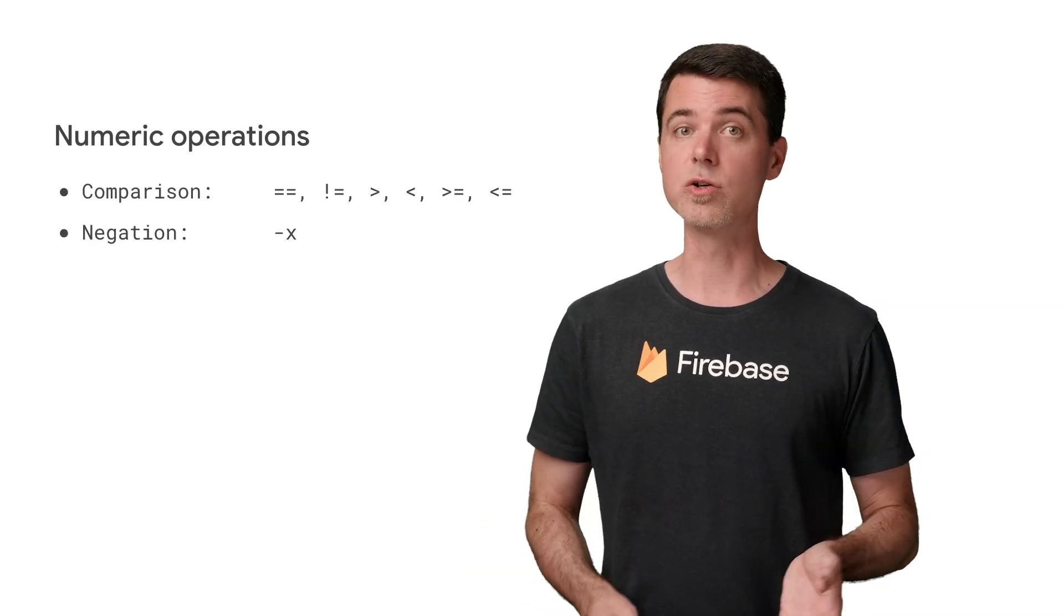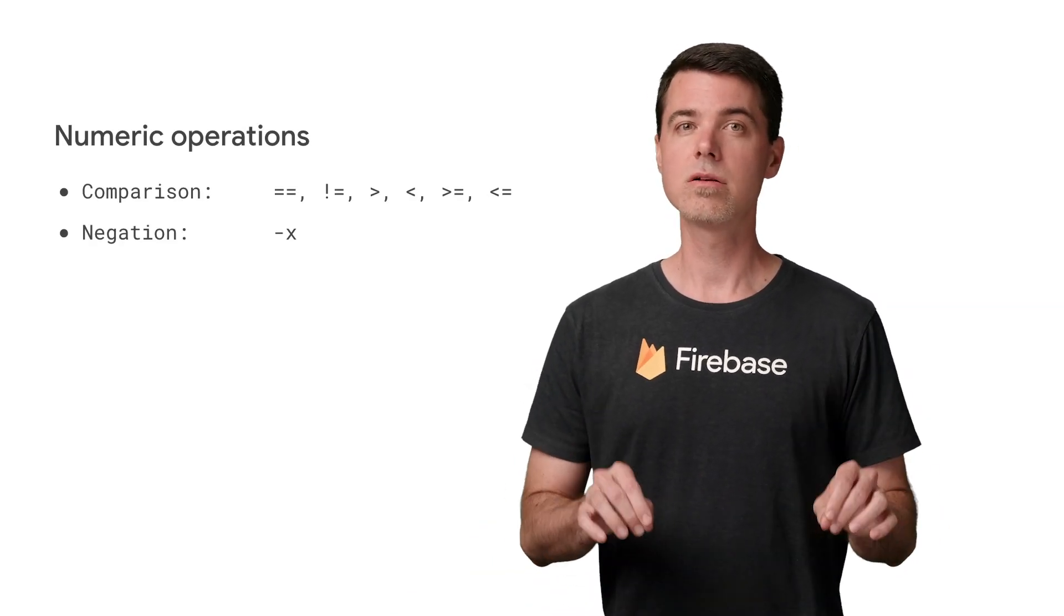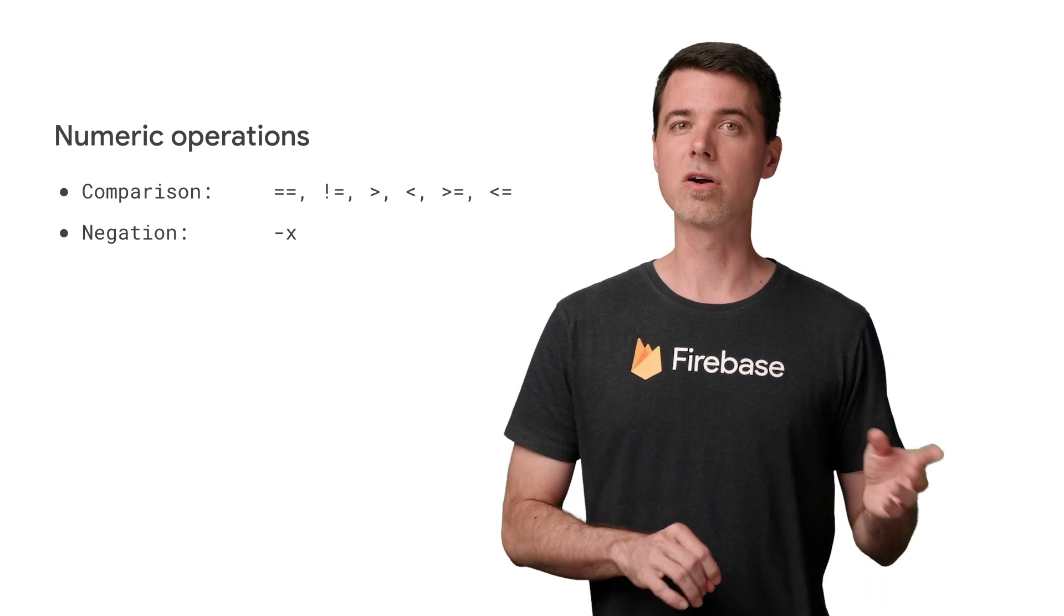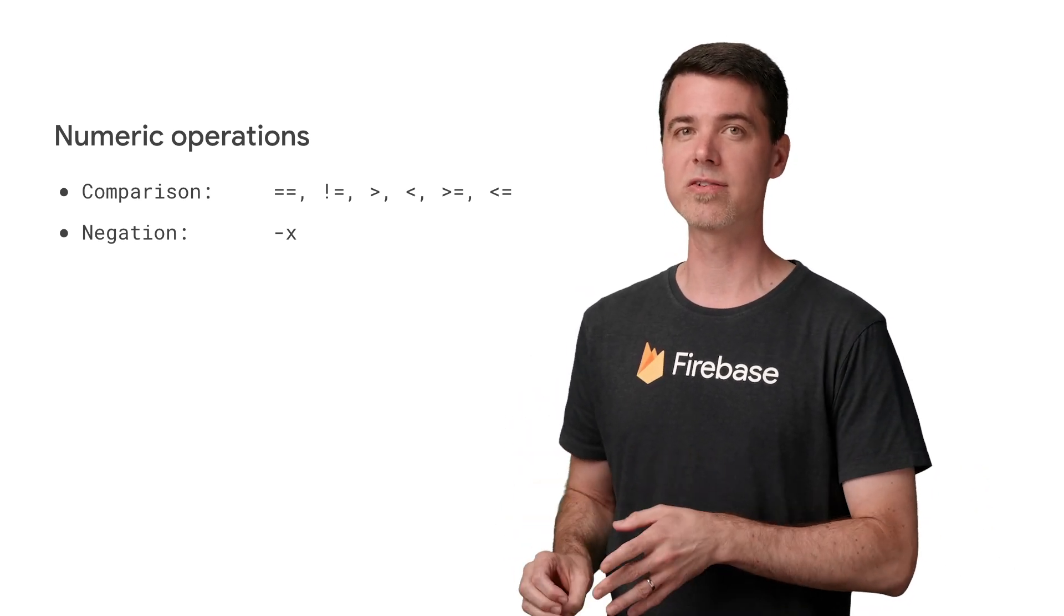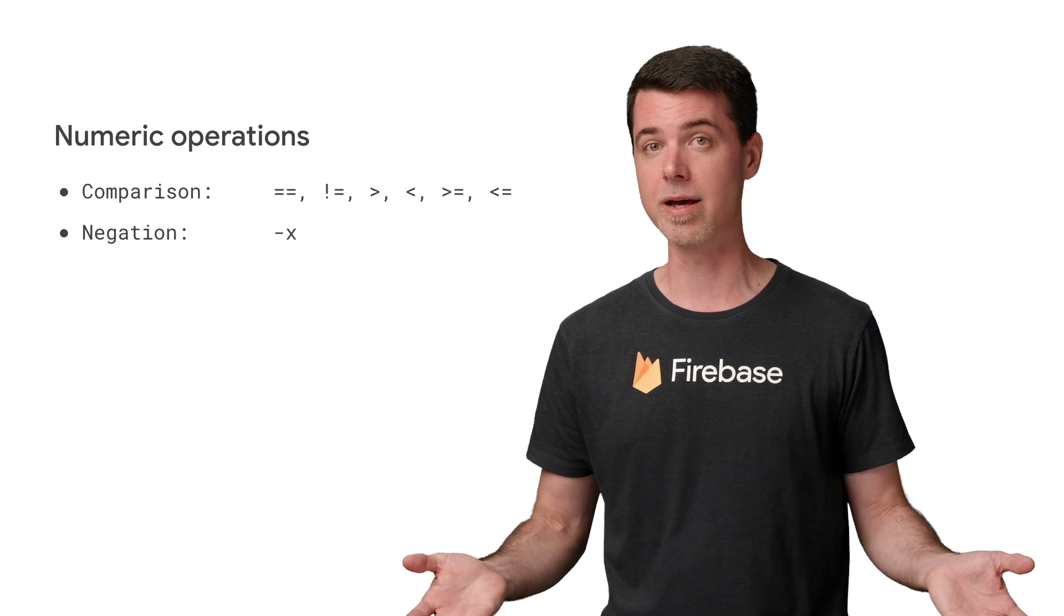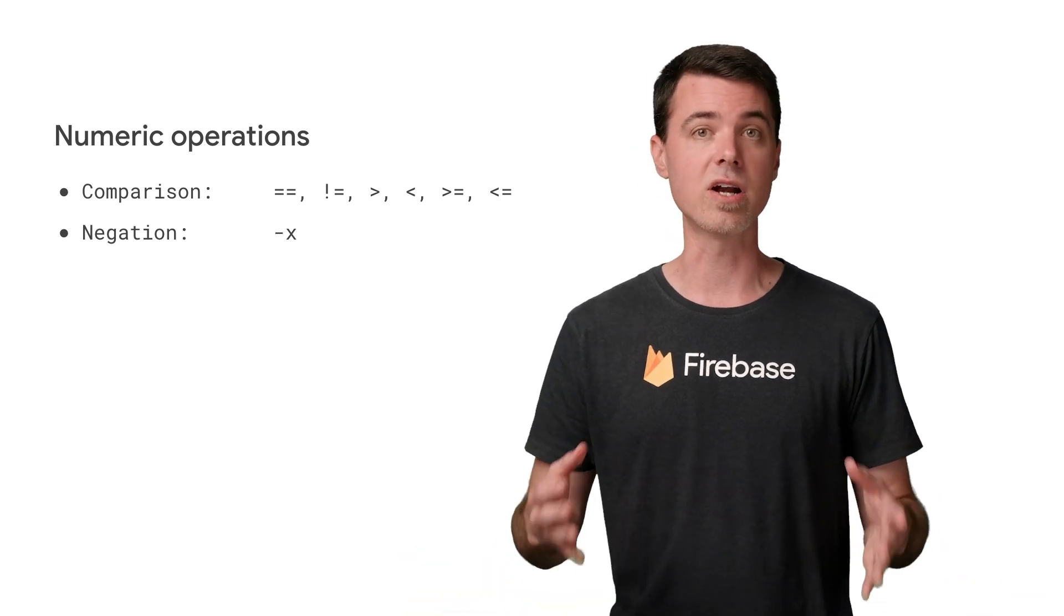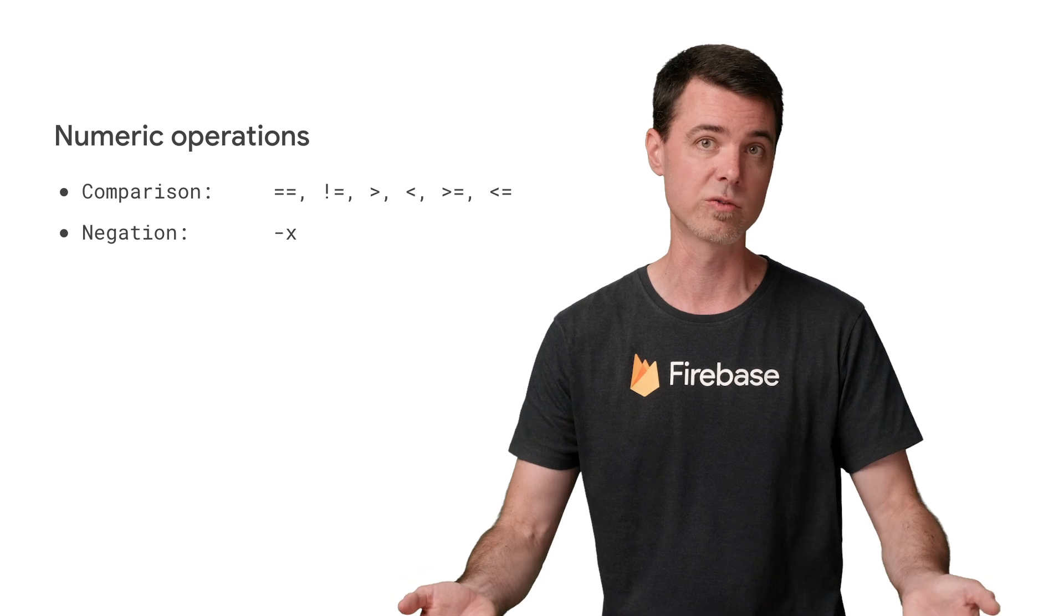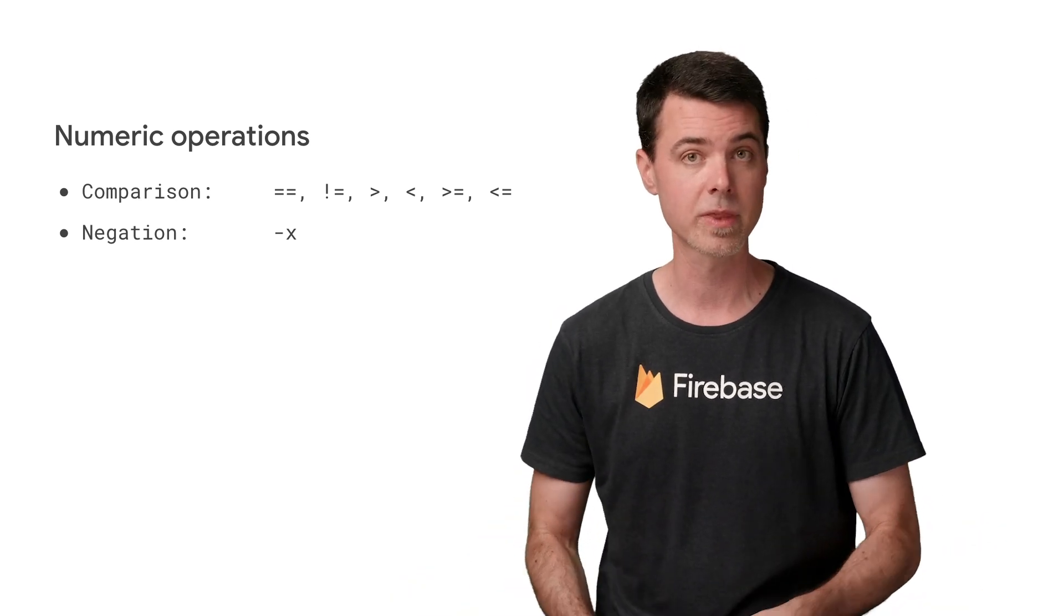Ints and floats have the usual comparison operators. Note that unlike JavaScript, there is no triple equal comparison that checks both the value and the type. Comparing two things that are not the same type yields false, except for ints, which will be converted to floats as needed.